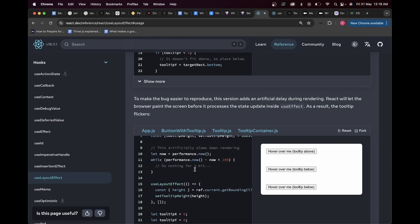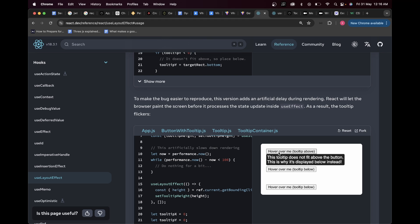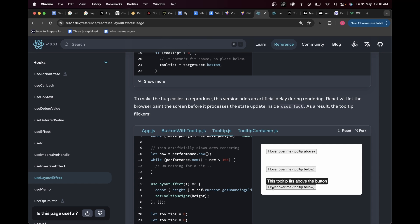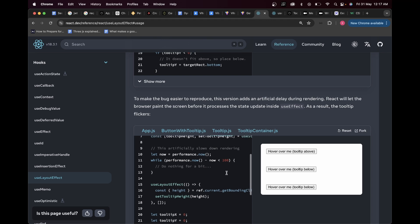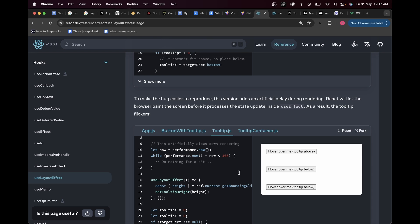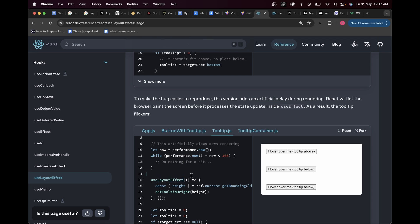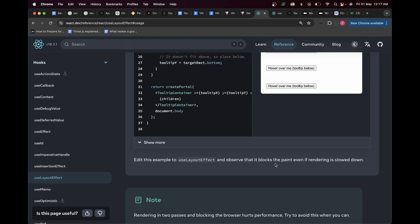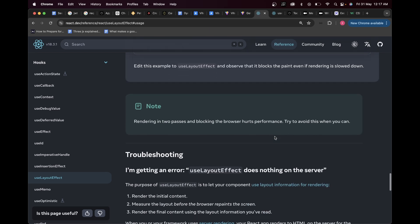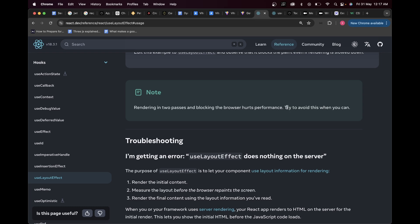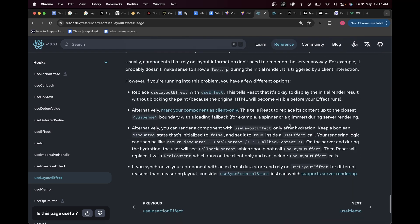I write useLayoutEffect and add it in the imports. Now even though we are still simulating a slower device, if I hover, the tooltip directly comes right on top of the button. Here it goes right below it, and here it goes right above the element. Even on slower devices, it's not going to flicker when you use useLayoutEffect. Before the tooltip is visible, it pauses rendering, pauses painting the browser, and only shows the tooltip once all calculations are done.